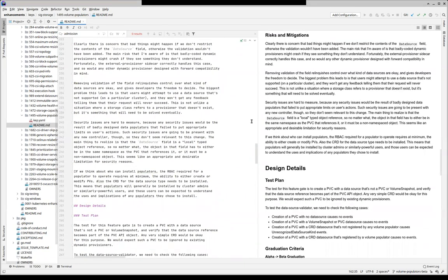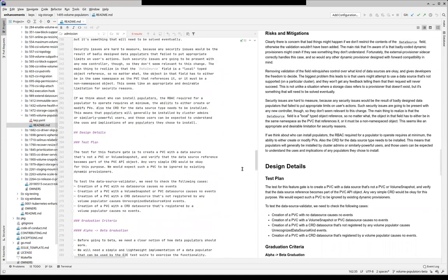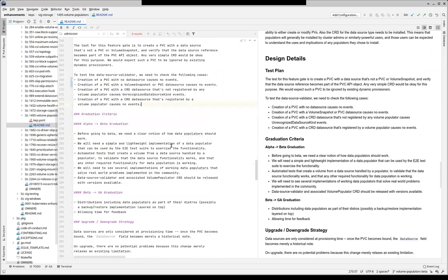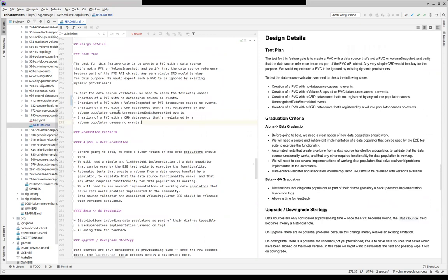Risk mitigation is the same — I don't think I had to change anything there. I updated the test plan to explain that what we're looking for now is whether events get generated or not. Instead of saying 'ignores the PVC' I said 'causes no events' — that's more neutral language. Saying 'ignores' sounds negative.